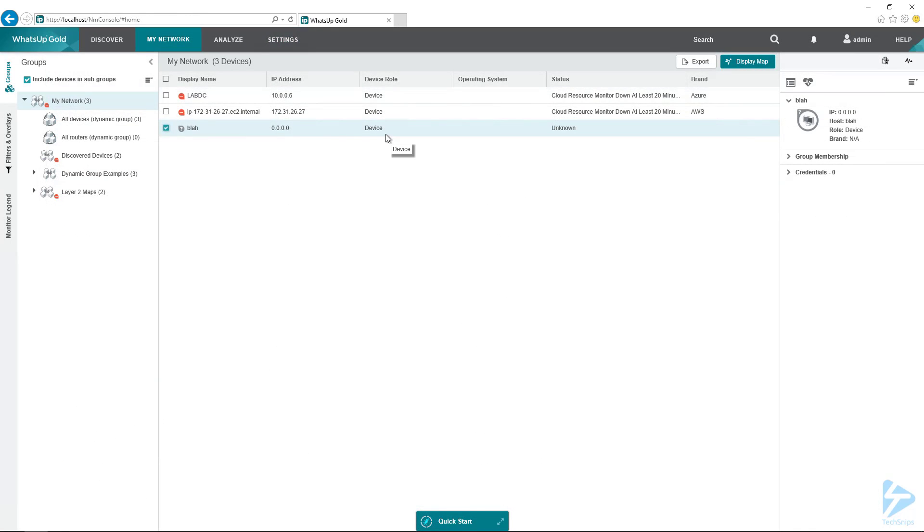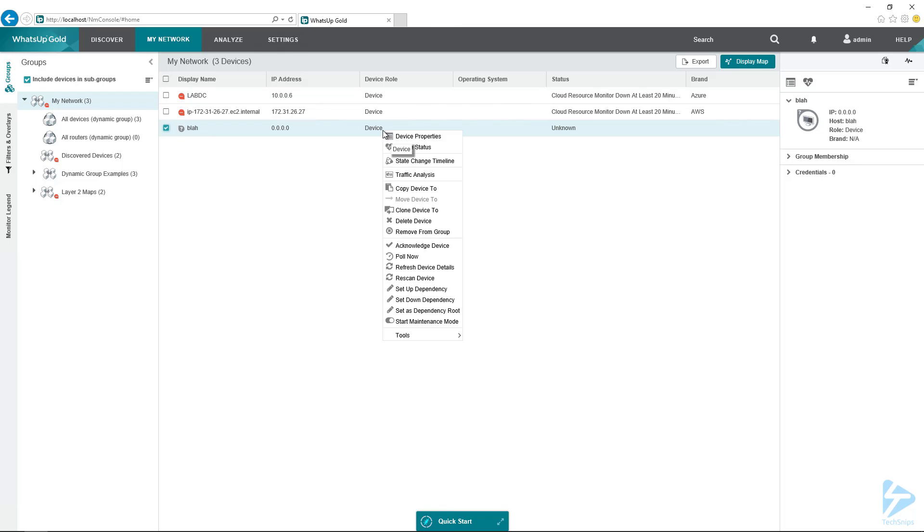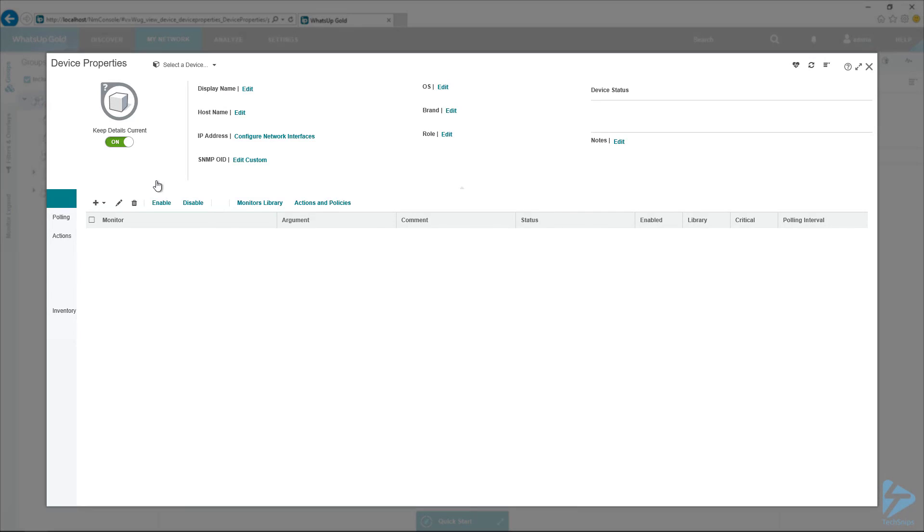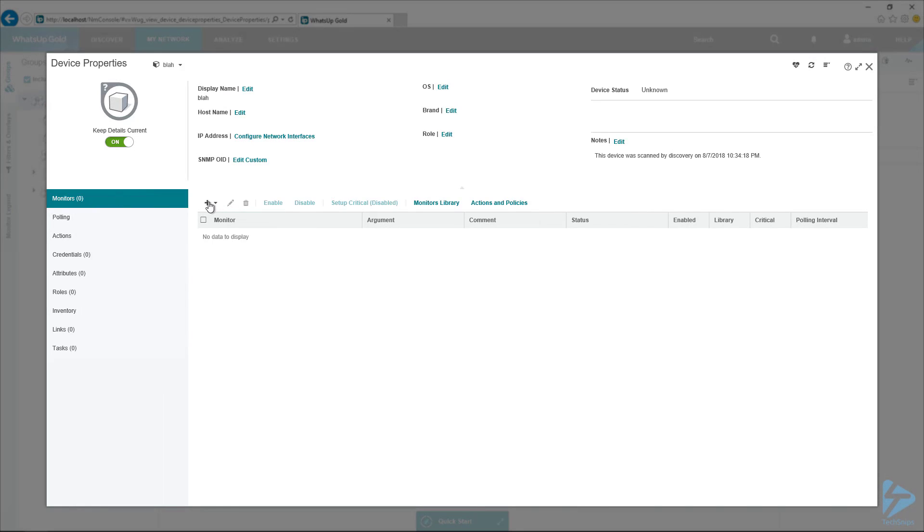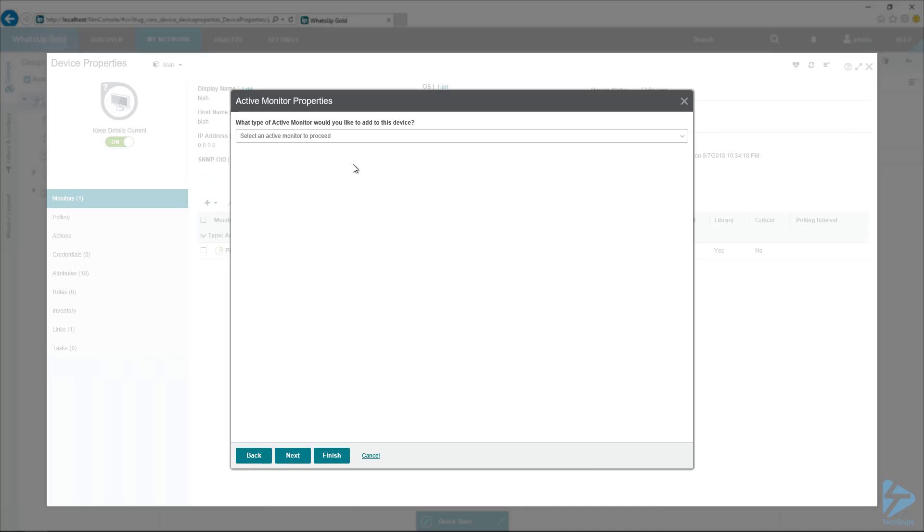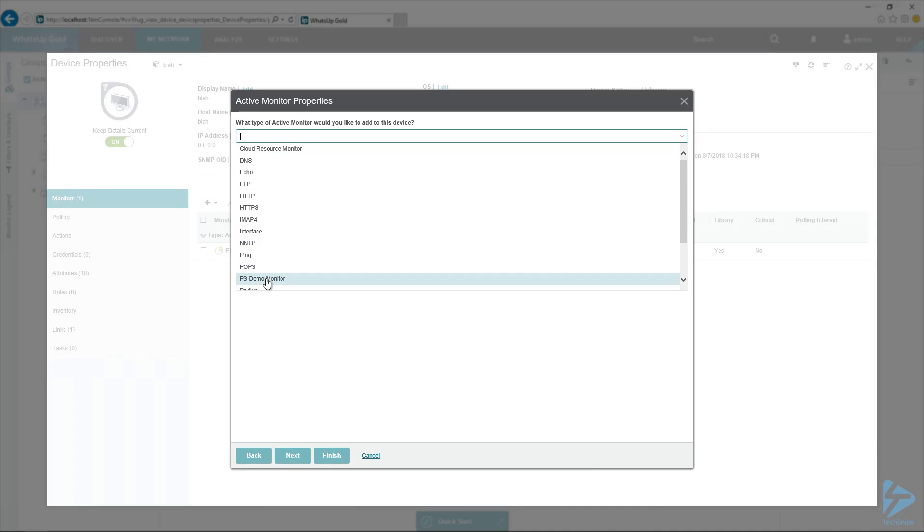I've got my Blah host here. It's not an actual device or anything. But what we're going to do, this is just again for demonstration purposes, we're going to add our monitors to this device. So first we'll add an active monitor and we're going to grab our PS demo monitor that we created.